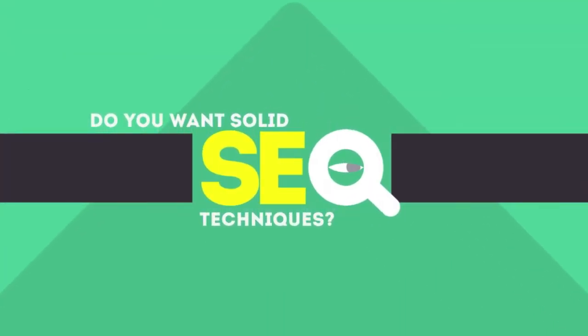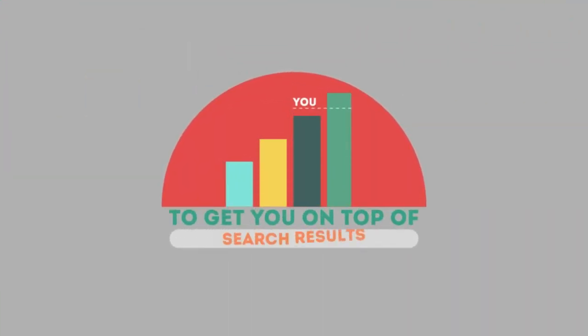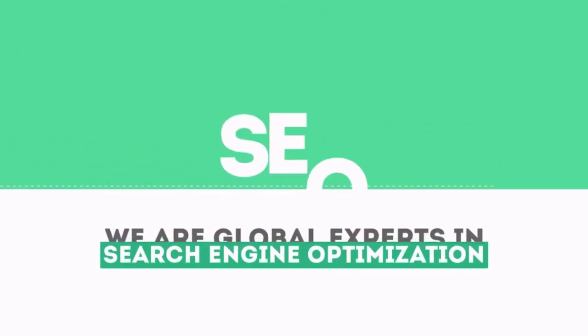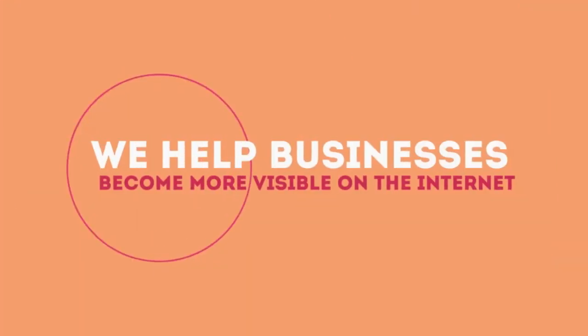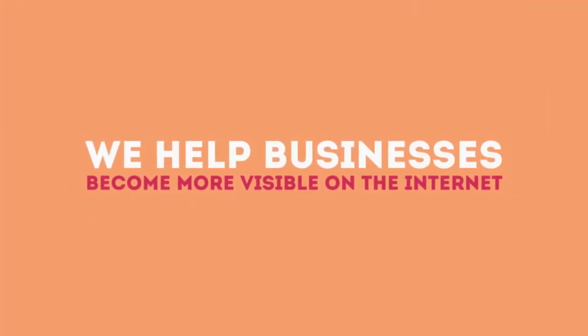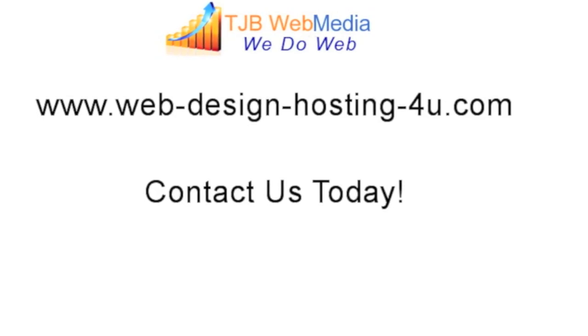In today's competitive world, you need solid SEO techniques to get your site to the top of the search results. We are experts in SEO. We help businesses become more visible on the Internet. Check out our website. Thank you.